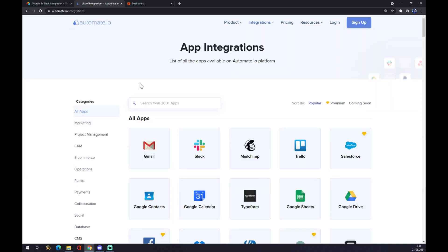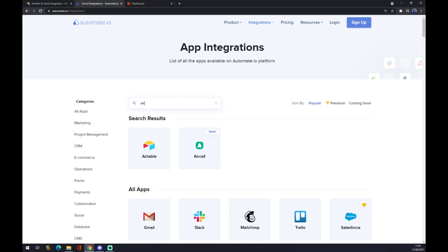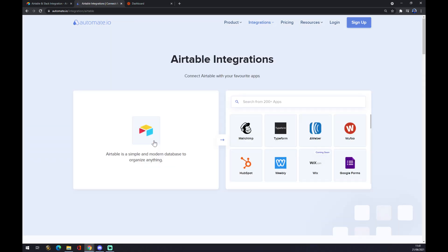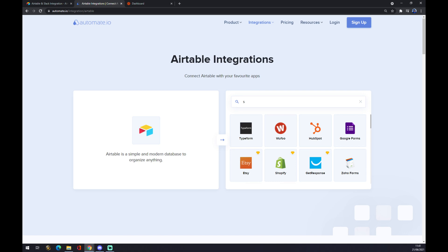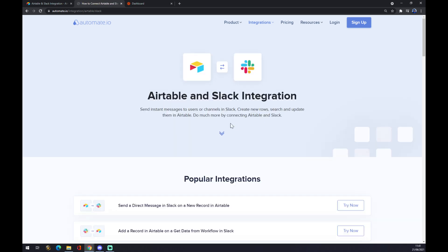Once we click there we have couple of options to pick from. First of all we want to start and search for starting app. In our case the starting app is Airtable. We use the left mouse button to press on Airtable and the second one will be Slack. We click on Slack.